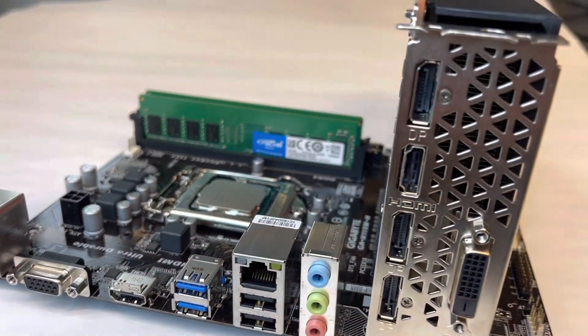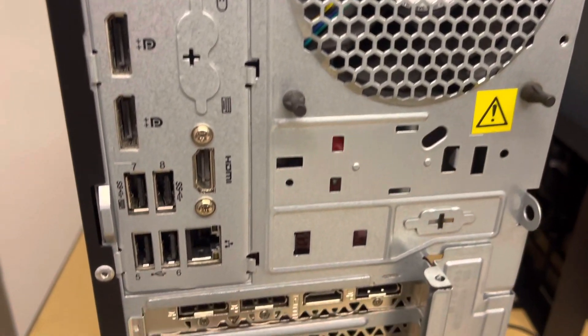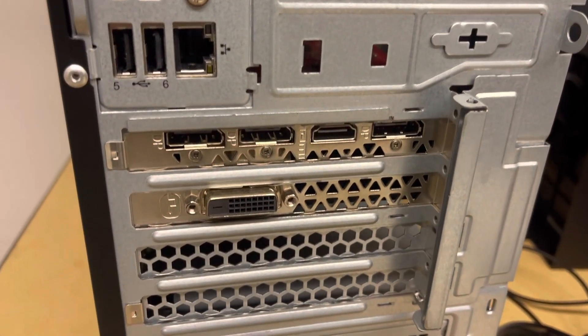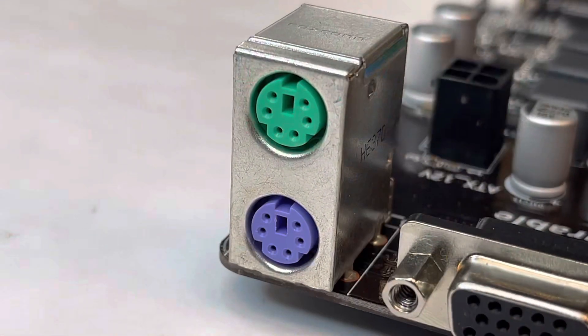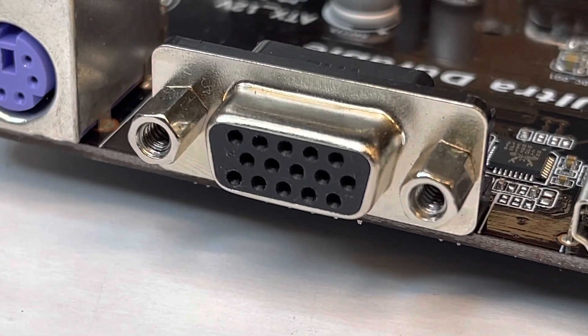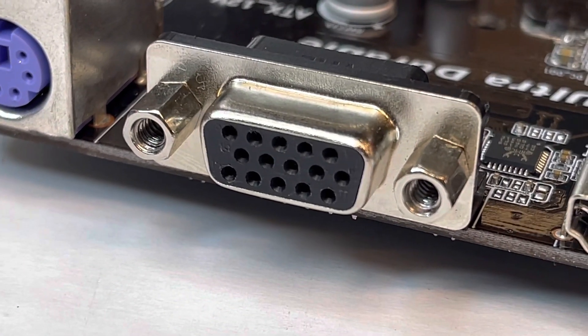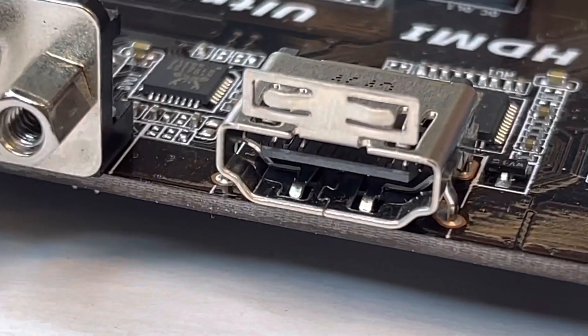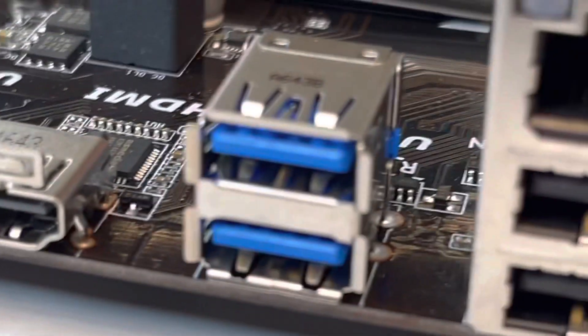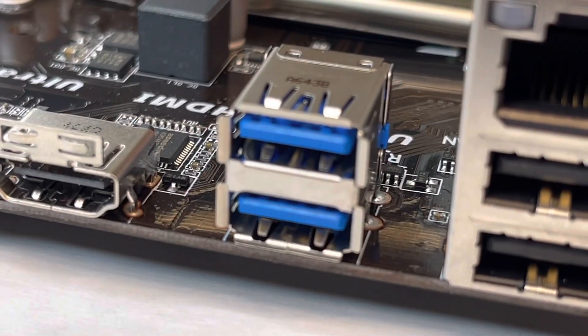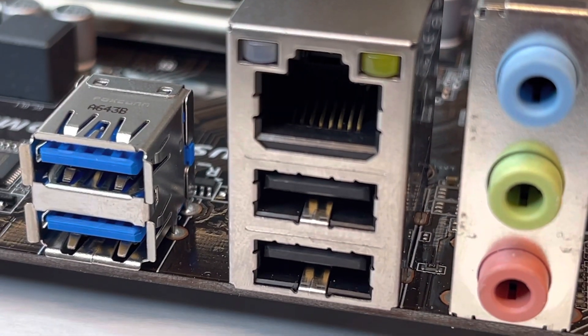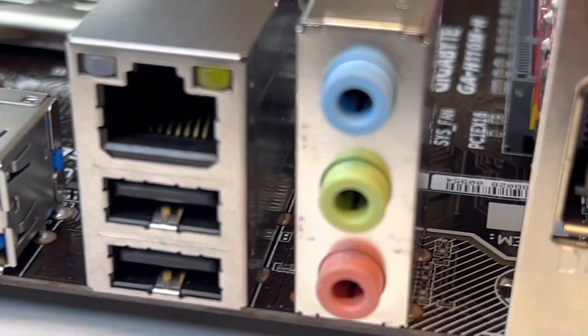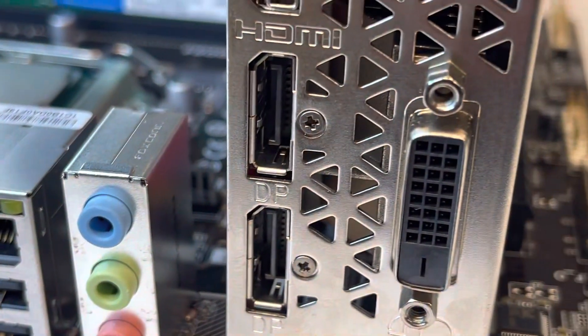When the motherboard is installed into the case, you're going to see all these ports protruding out the back of the case, and this is where you plug all your peripheral devices into. This motherboard has PS2 ports for older keyboards and mice. This one is a VGA port for older monitors. And here we have an HDMI port for a modern monitor. Then we have two USB 3.0 ports, two USB 2.0 ports, and an Ethernet port for wired internet. Multiple ports for audio input and output.